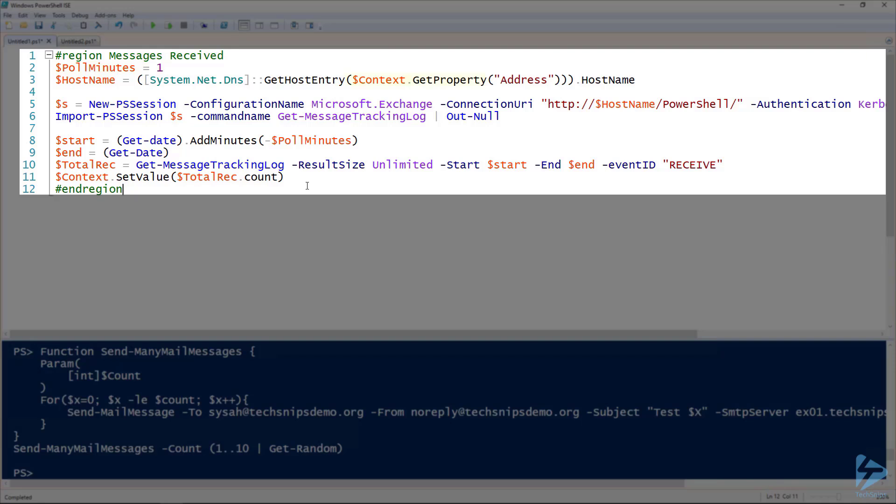On line three, I've got the context dot get property. The context variable is specific to WUG and the get property method will actually get the value of a certain variable for the host that the monitor's applied to. The address is the IP address. There's not a hostname, so we have to actually do a reverse DNS lookup to get that hostname. That's what that line does.